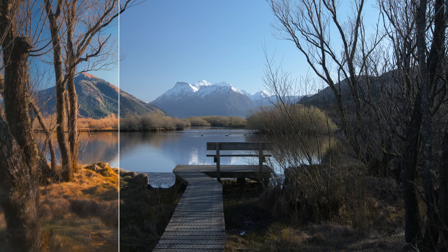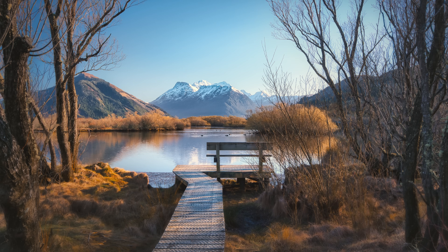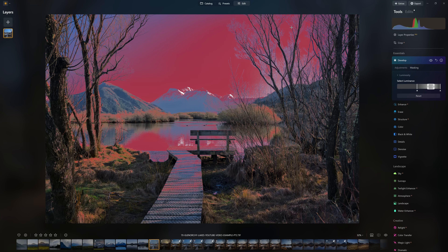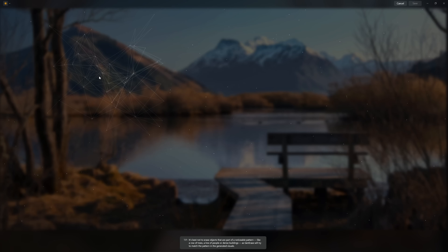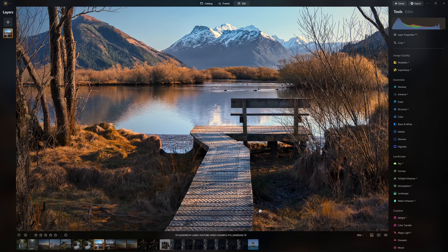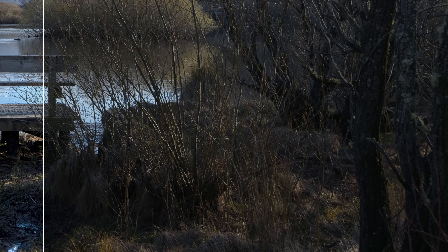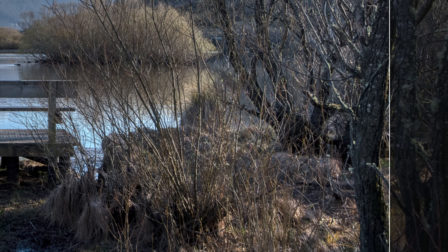In this Luminar Neo editing series, we're going to take this landscape and transform it into something much more inviting to look at. This photo editing series isn't just about editing this particular photo — it's about sharing tools and editing solutions you can adopt and apply to your own workflow. In this first video, let's look at how we can set ourselves up for editing success by making the most of the Develop Raw tool, plus a nifty trick to maximize the detail available in our file.